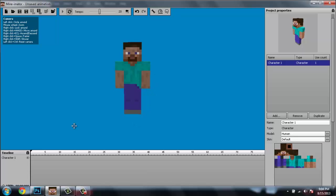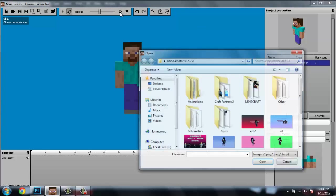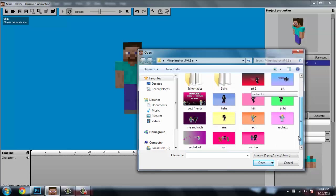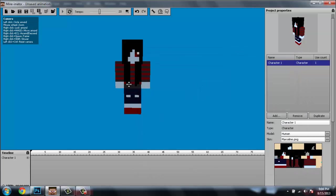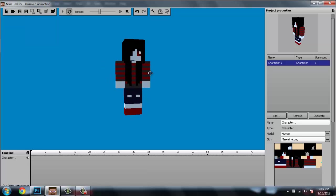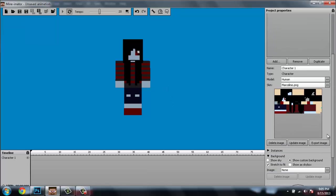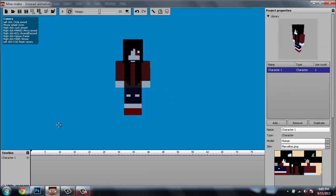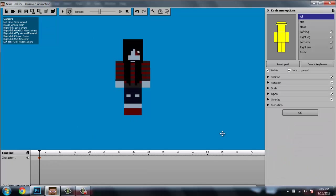You click where it says Human, then under Skin it says Default — I'm going to click Browse and it pulls up all my stuff. I'm going to click on my Minecraft skin and it pops up. This is my Marceline — I use her for almost everything because I think she's really awesome. I love Adventure Time.